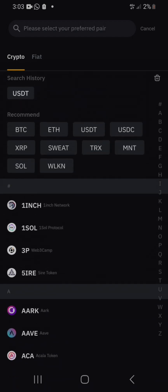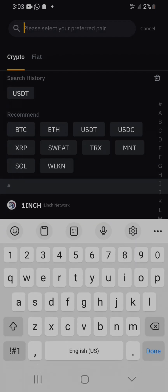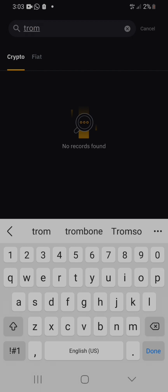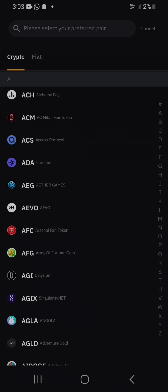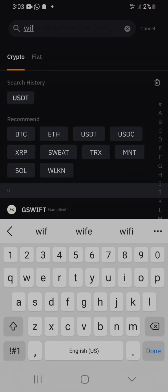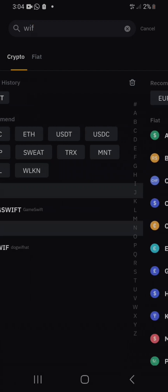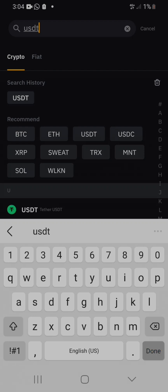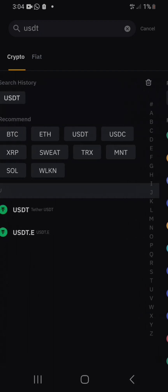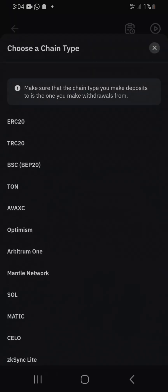If it's Ethereum you click here, if it's Bitcoin you click this, if it's Solana or XRP you can search here. So I search USDT, see it coming up — I click on it.